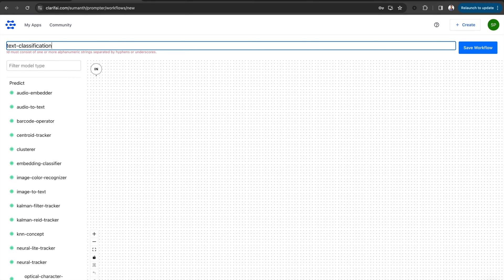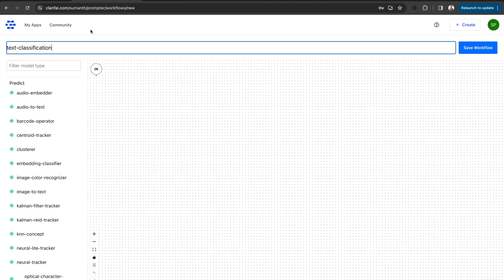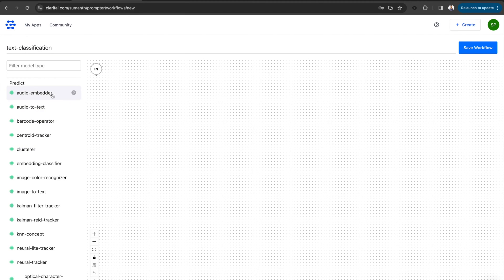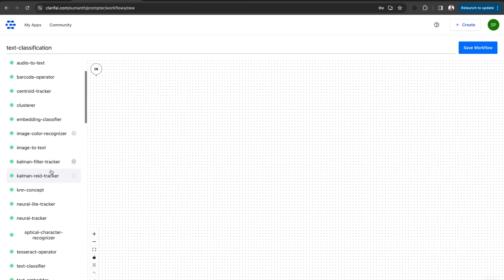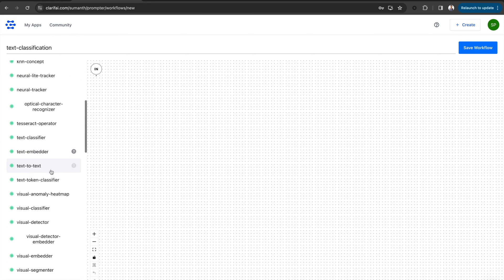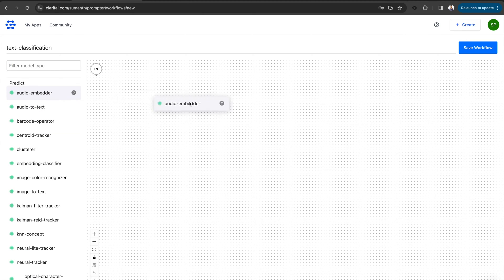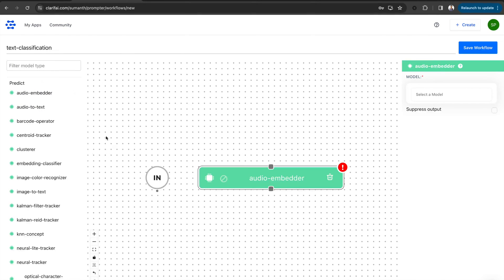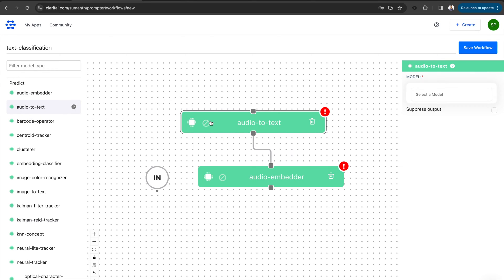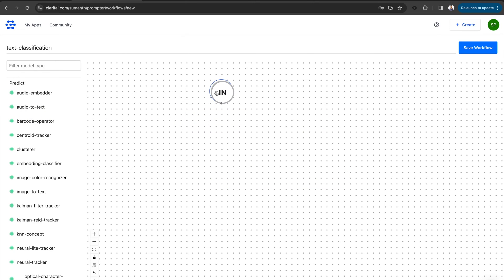Here on the left side, you can see different model types such as audio embedder, audio-to-text, text-to-text, etc. You can drag and drop any of these onto the canvas to connect and build multi-modal applications. Now, for building a text classification workflow, we require an LLM and a prompter module.